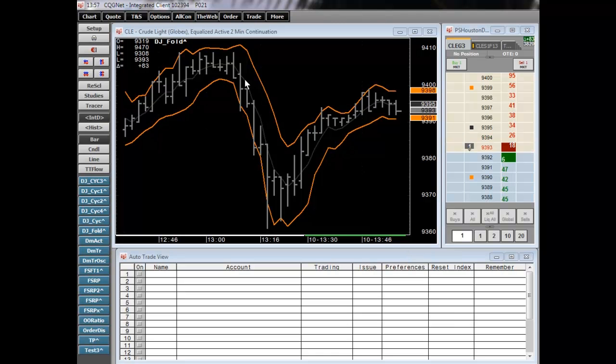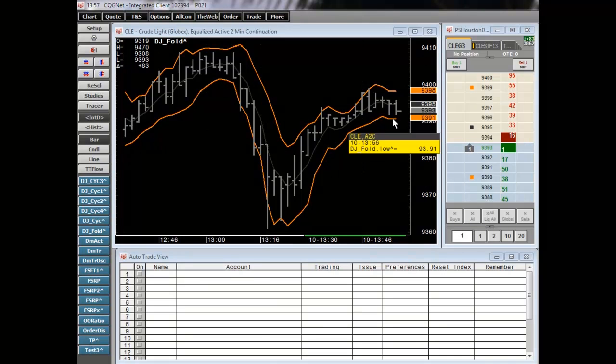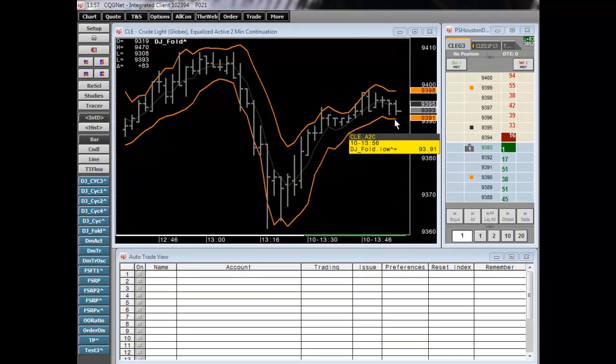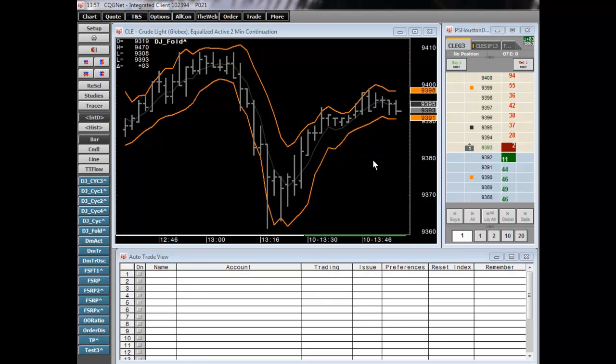We'll go ahead and trade this two minute crude chart. The two channels that you see in orange here is what we're going to execute on, so if it hits the bottom channel we're going to buy and reverse our position at the upper channel and get short there. We will also use the money stop just in case the market goes against us.